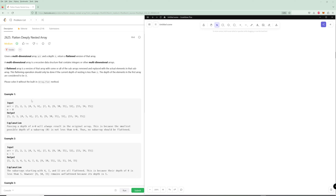Hello and welcome to another video. Today we're going to be continuing on with the JavaScript challenge and we're going to be doing flatten deeply nested array. In this problem you're given a multi-dimensional array and a depth and you want to return a flattened version of that array. A multi-dimensional array is a recursive data structure that contains integers or multi-dimensional arrays.